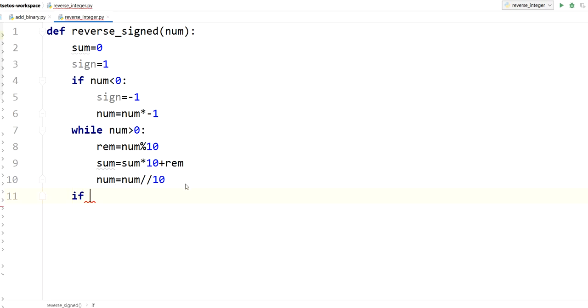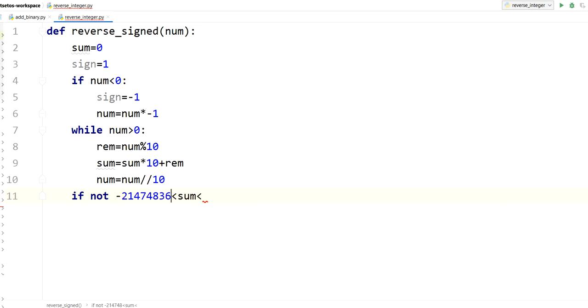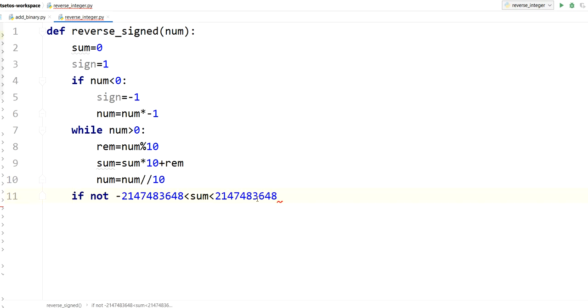Now we will apply if sum is within the range minus 2 to the power 31 to 2 to the power 31. So here what I'll do, if my value is not minus 2147483648 to 2147483647, if it is not within this range, it will return 0, else it will return sign into our sum value.